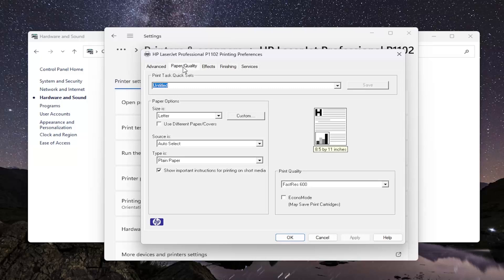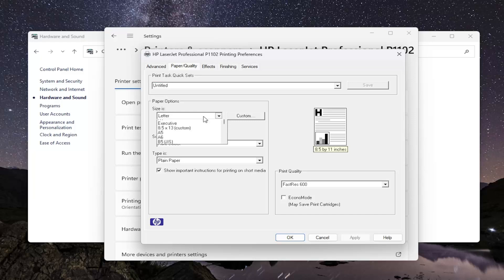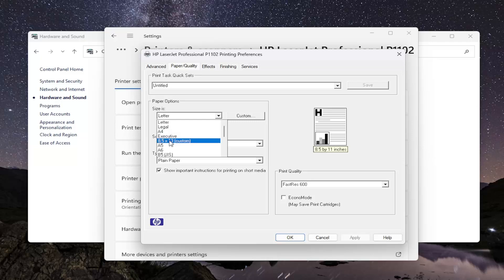Select the Paper/Quality tab. Now you should see a section that says Paper Options. Inside of here, there should be a dropdown that says Size right above it. Click inside of there and you can set any commonly used size.